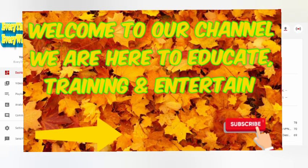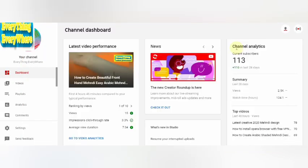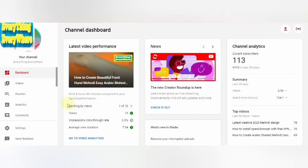Hello everyone, this is Everything Everywhere. Today I want to teach you how to check your YouTube video real-time analytics.